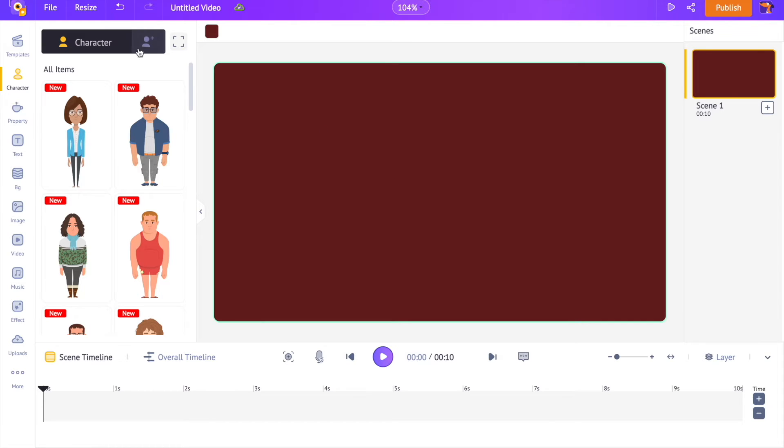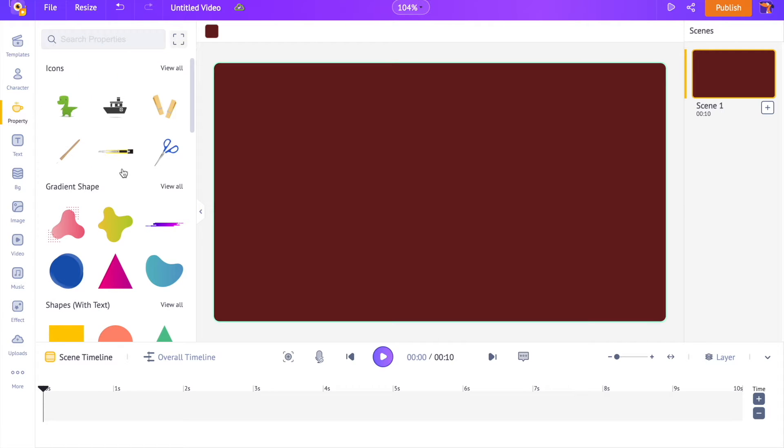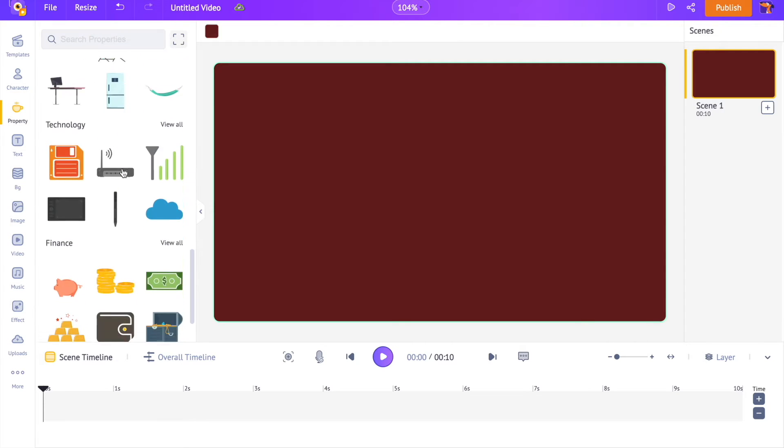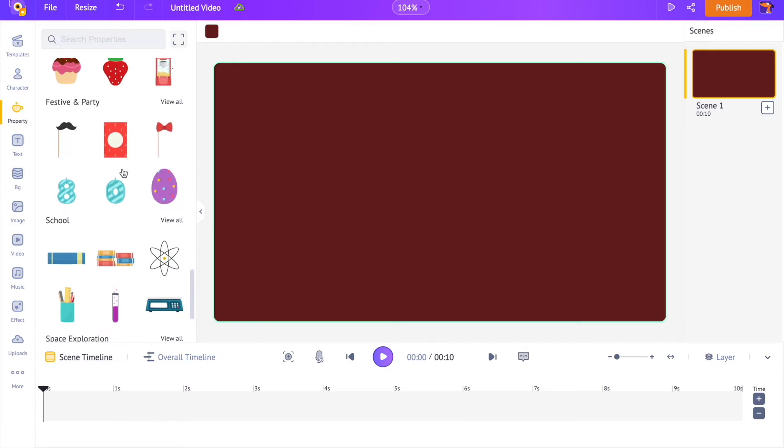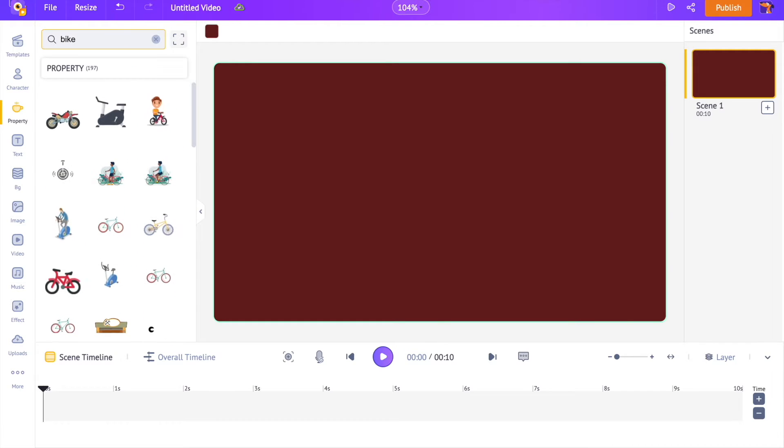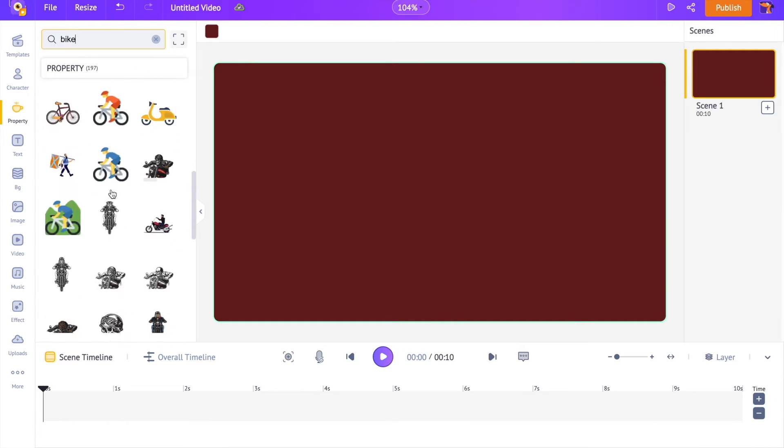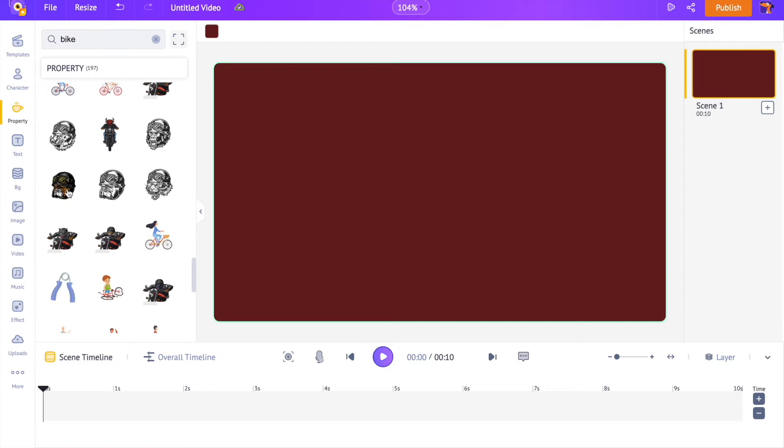Open the properties section of the library. Here there are more than 70,000 customizable icons that we can use to create logo animations. Use the search option to find a logo that you like. Click on it to add it to the workspace.